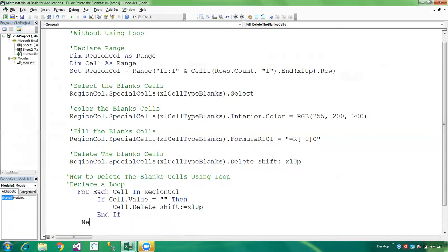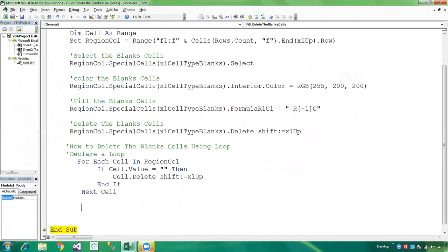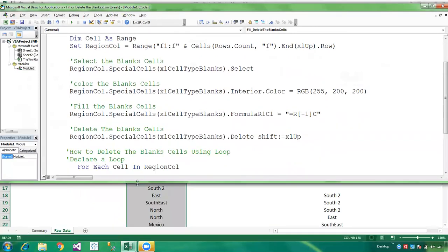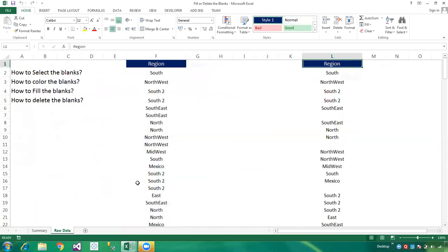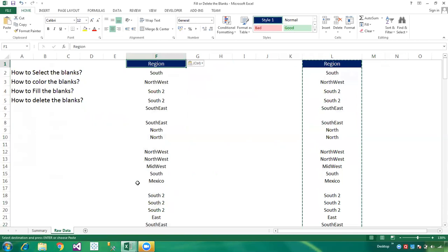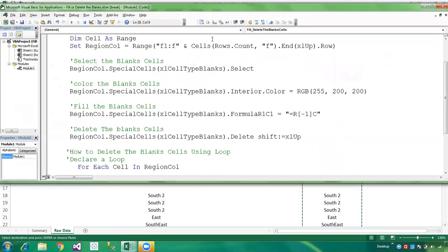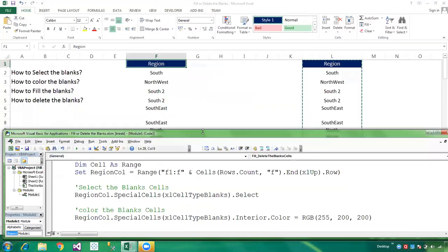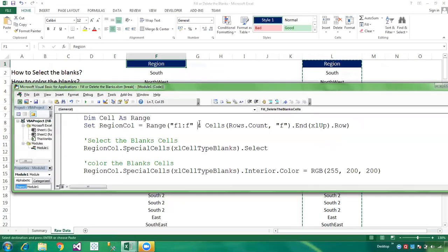End If, then Next cell. Now I'm resizing the data, copying this column and pasting it into column F to reset the data for the demo.